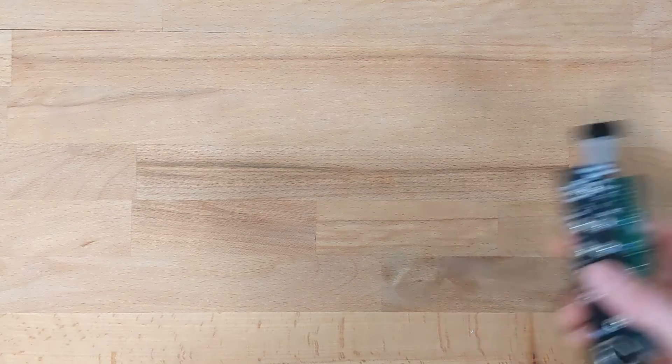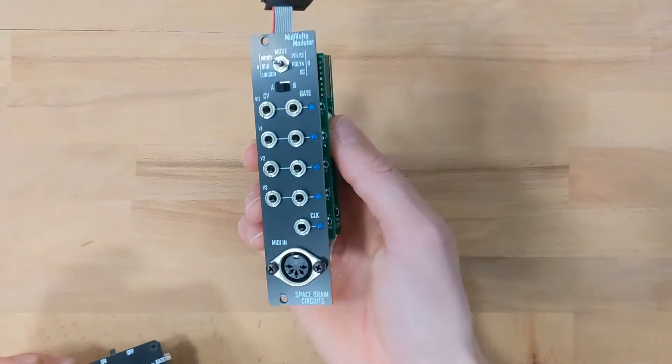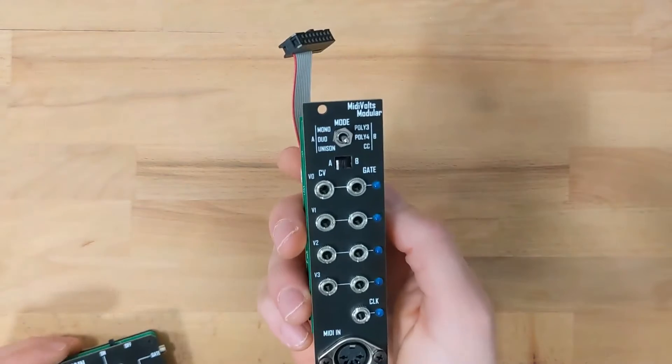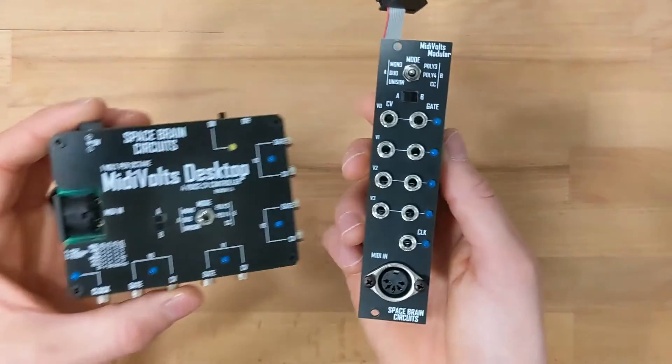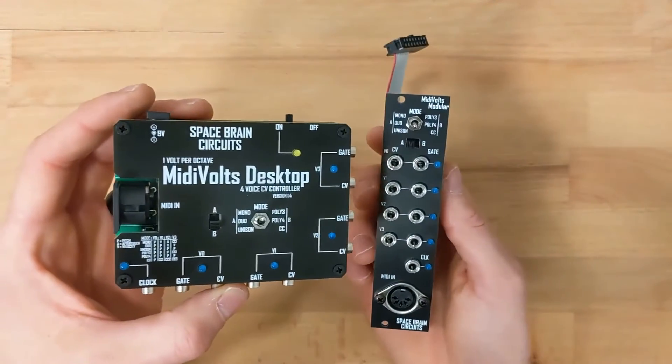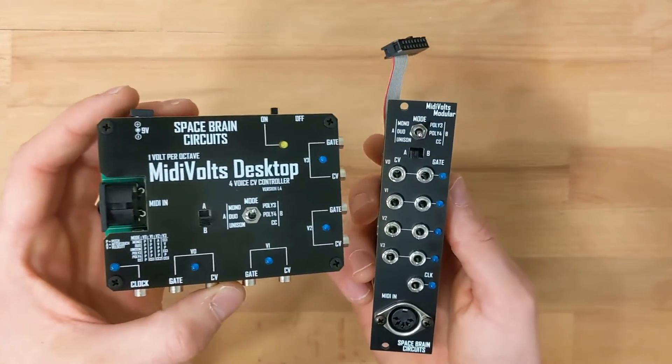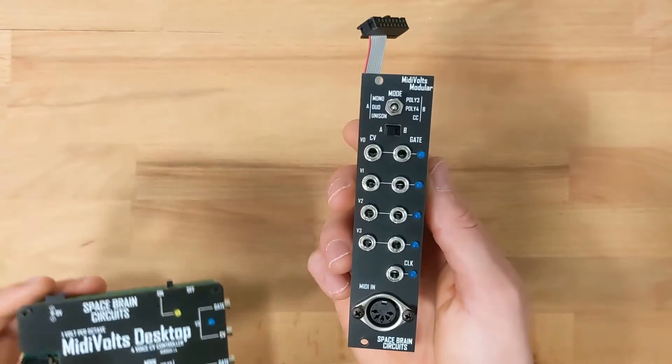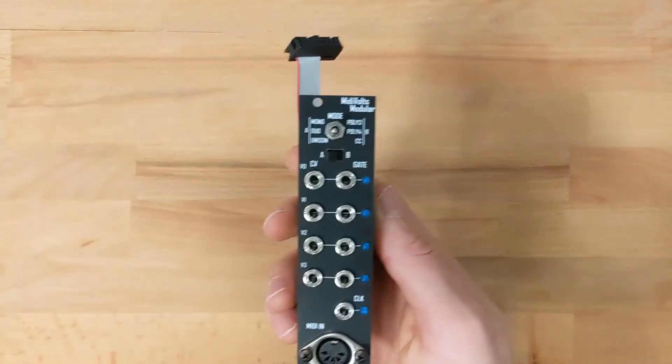Hey guys, we have a new product from SpaceBrain Circuits, and that's the MidiVoltz Modular. And it's actually not that new—it's literally identical to the MidiVoltz desktop, just in Eurorack format.